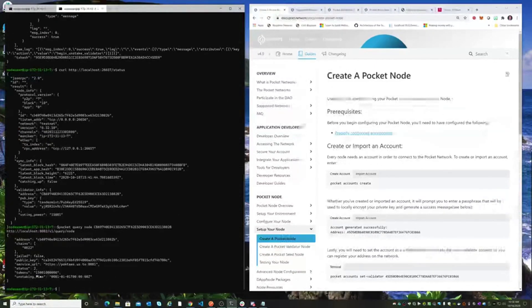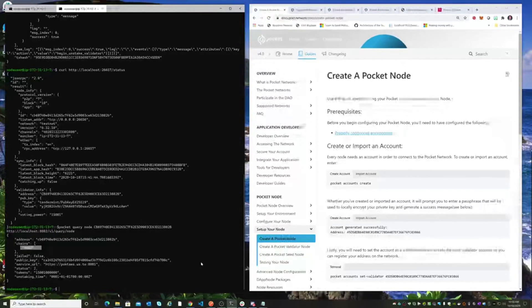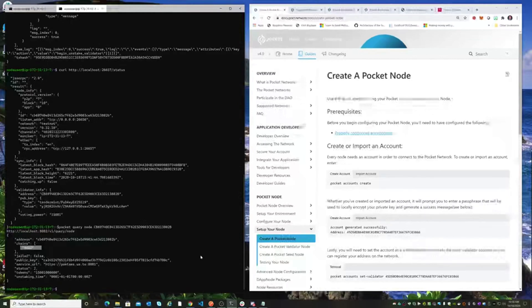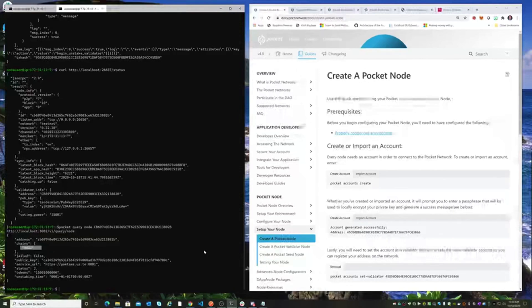And we can see that we're still staked to our rank B testnet. So what we're going to do is just pause the video right here and wait for an hour, then come back and look at these commands and look at the balance and see if we are successfully unstaked from testnet.